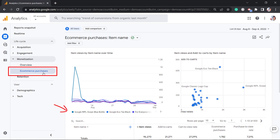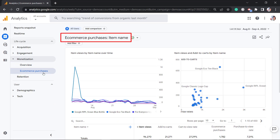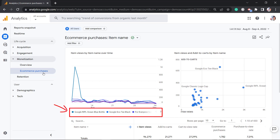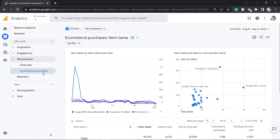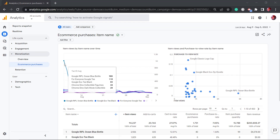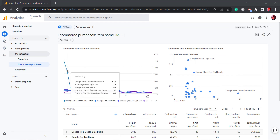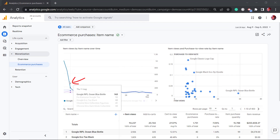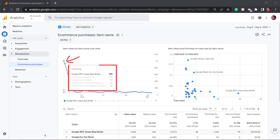Now let's go to the e-commerce purchases tab. You can view e-commerce purchases by item name. Using this scorecard, you'll determine the top items that are commonly purchased on your website. By looking at this graph, you can easily determine which product generated more sales. If you tap on the point for each day, you can view the total number of items purchased.